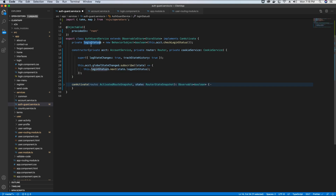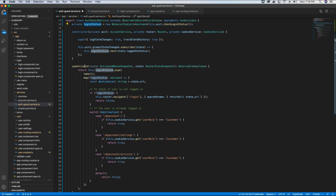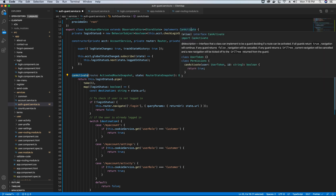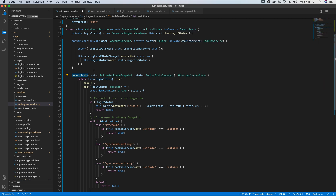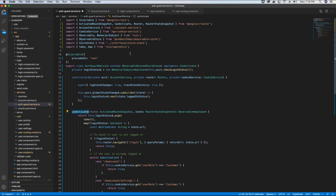This object will hold whether the user is logged in or not, and we use it to decide whether to show or hide certain routes. Since we implemented the canActivate interface, we add the canActivate method which requires two parameters: the ActivatedRouteSnapshot and the router state.